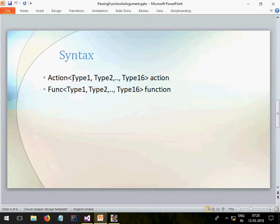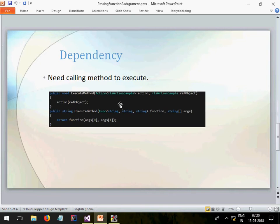The syntax for Action is: use the Action keyword and then mention the number of arguments you want to pass — you can pass a maximum of 16 arguments, or if you are exceeding that you can use a List or something like that. For Func, the keyword is Func and then you can pass up to 16 arguments as well.